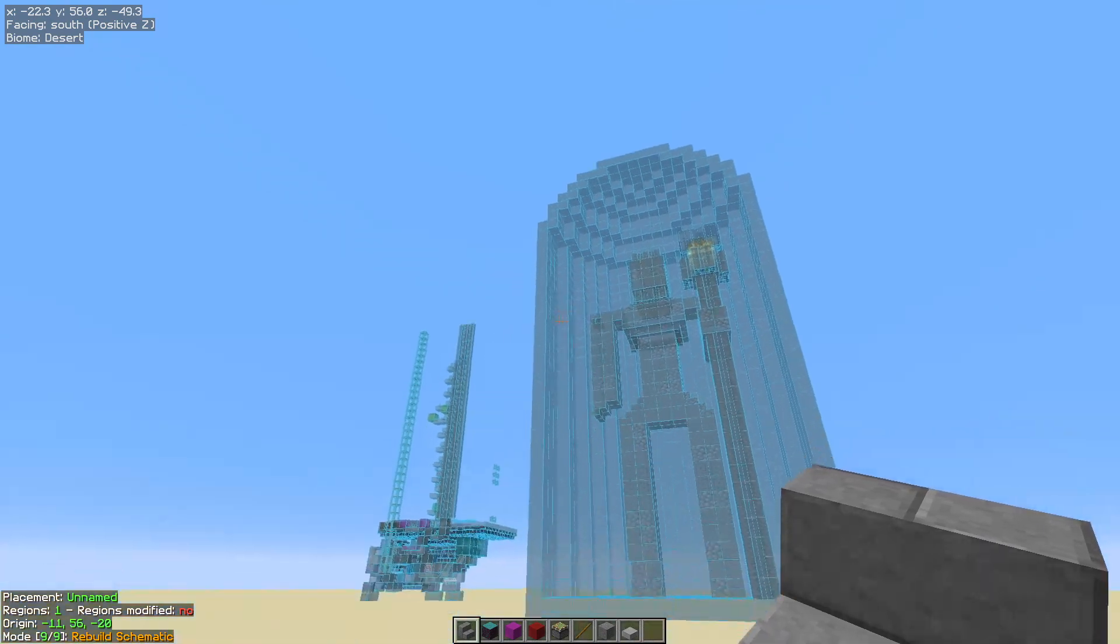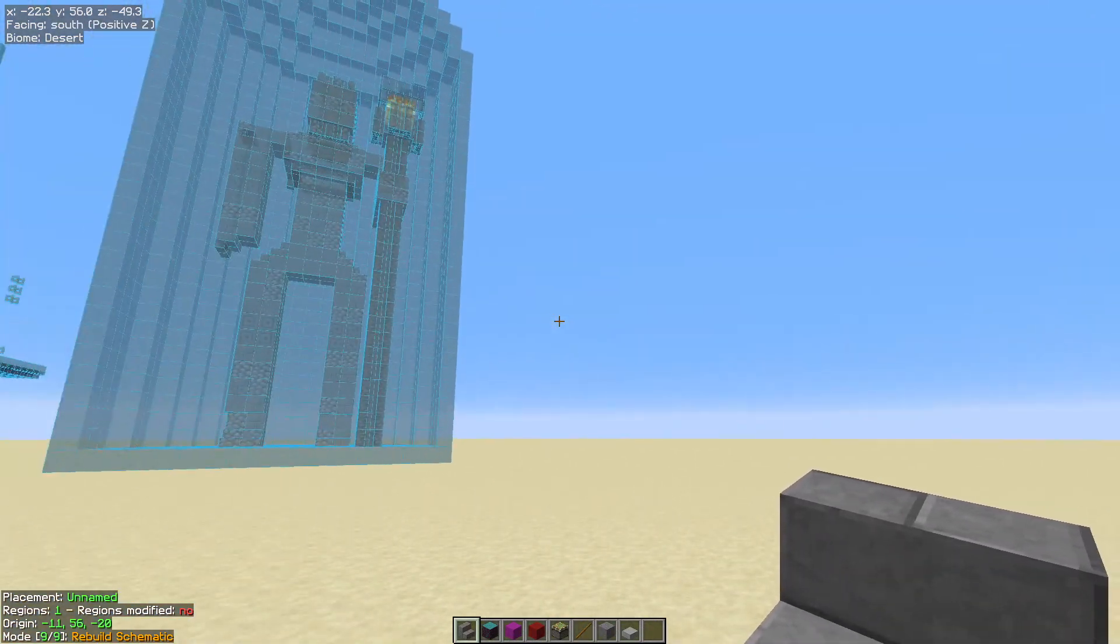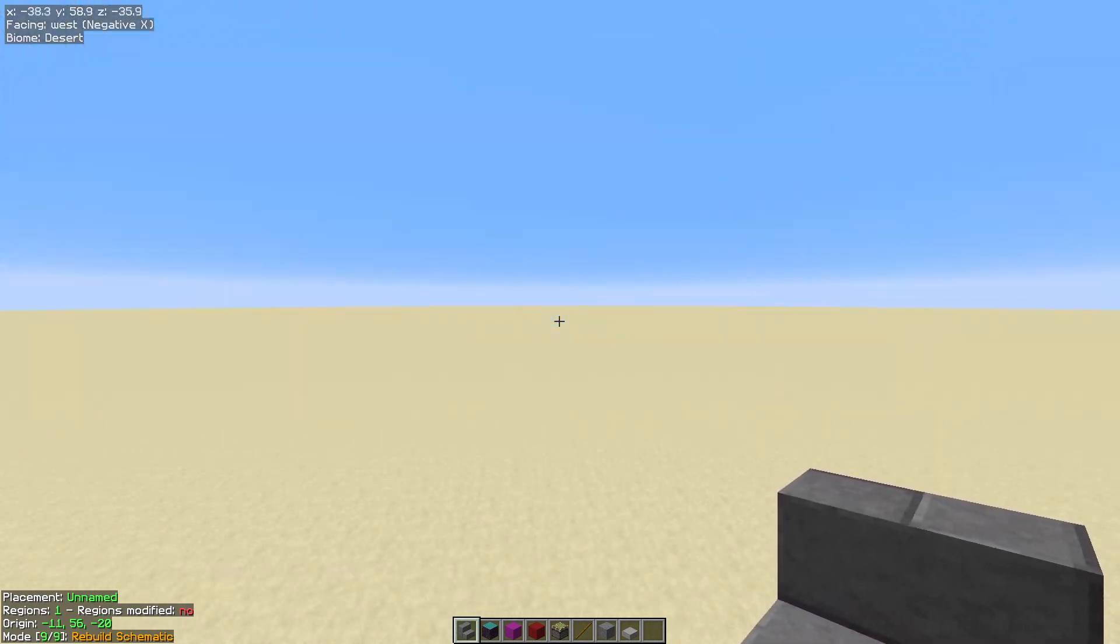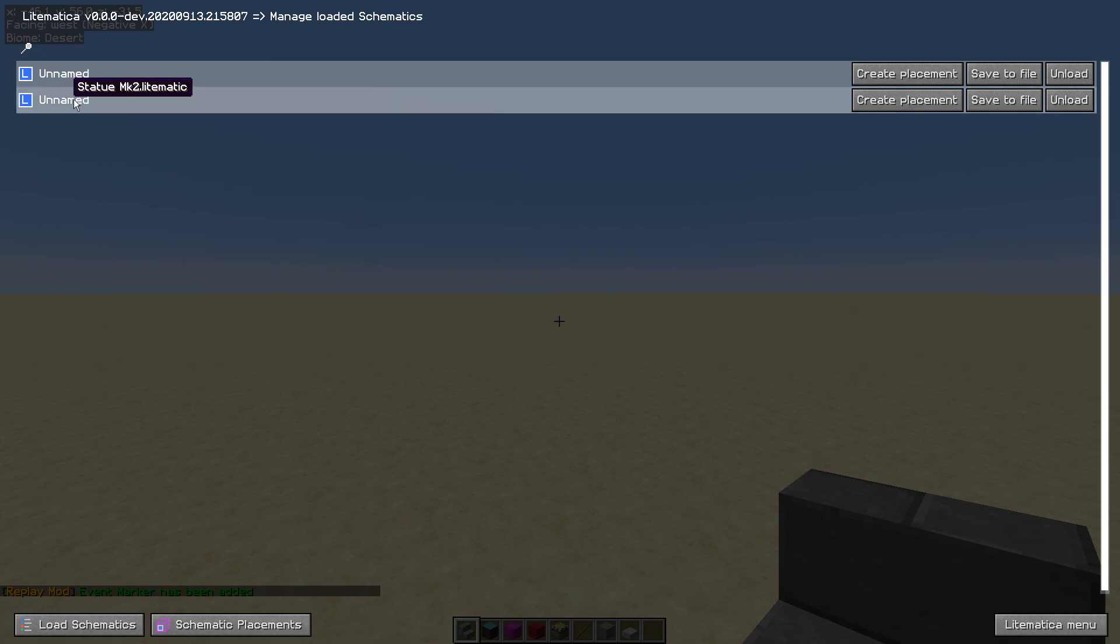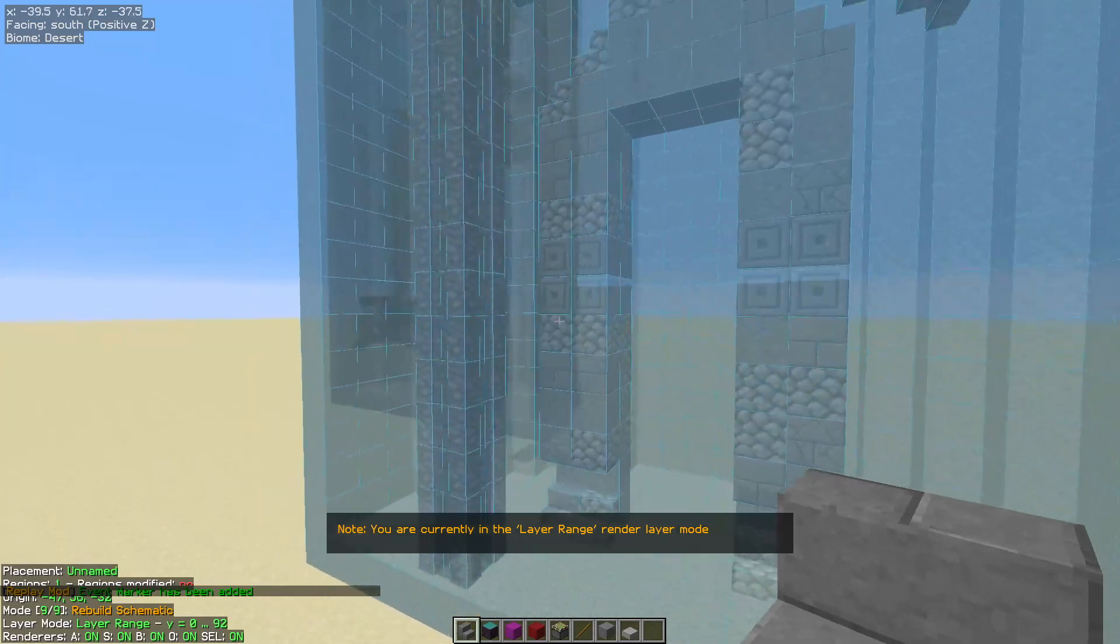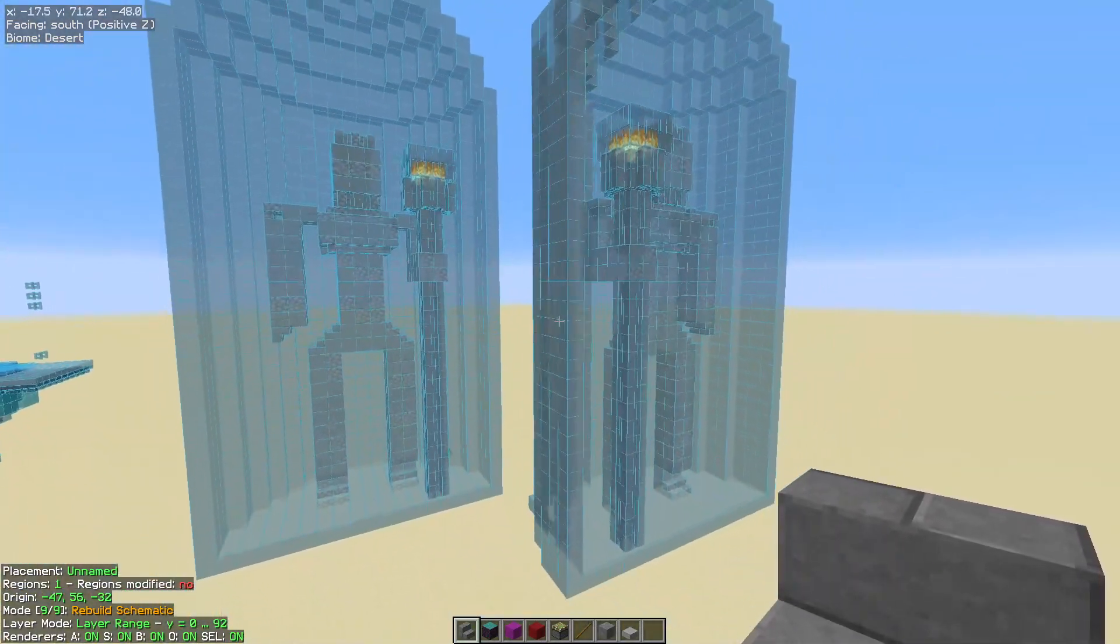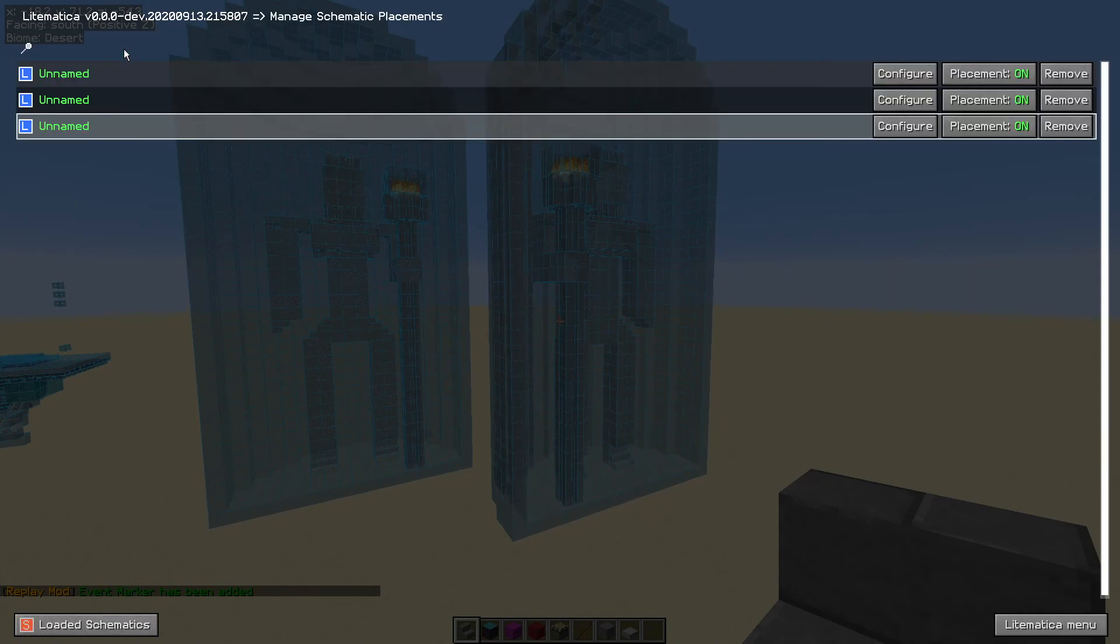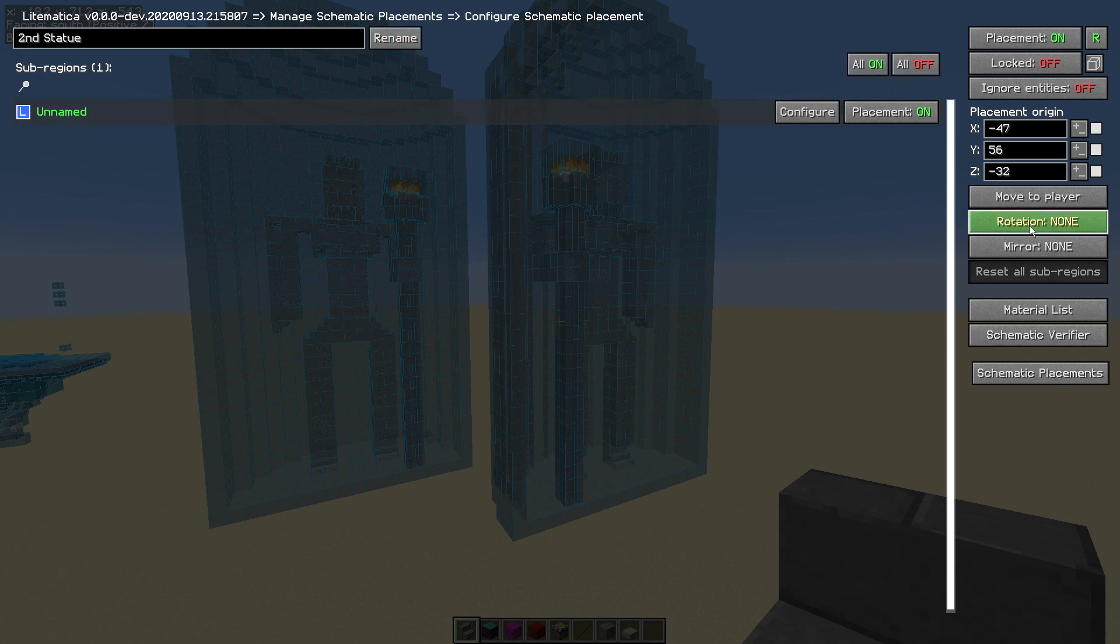Tip number nine is that you can have multiple copies of a schematic loaded at once. Really useful if your favorite content creator is doing an area with multiple statues. So we would hit the M key, hit loaded schematics, and then on the schematic of choice hit that create placement. That will create a second object. There we go. We can do some simple adjustments by hitting the M key, going to schematic placements, selecting our latest schematic which is the bottom one. I'm going to give it a separate name here so we know which one it is and hit that rename button.